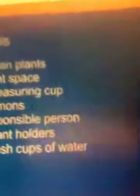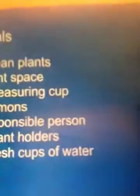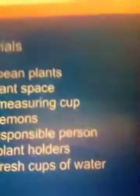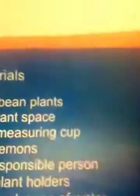Materials: Cheerios, 15 beet plants, 1 giant species, 15 measuring cups, 30 lemons, 1 responsible person, 15 plant holders, 41 cups of plants.